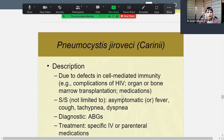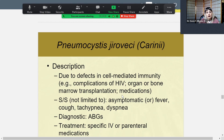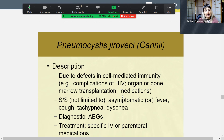Pneumocystis carinii — also known as jirovecii — primarily affects immunocompromised individuals: someone with HIV, severe autoimmune disease, asthma, or a bone marrow transplant recipient on immunosuppressive medications. These are the people at risk for fungal infections in the lungs, specifically Pneumocystis carinii. Signs and symptoms may be asymptomatic, but if symptomatic, they'll have fever, cough, shortness of breath, and tachypnea. Arterial blood gases (ABGs) are performed and specific IV antibiotics are indicated.